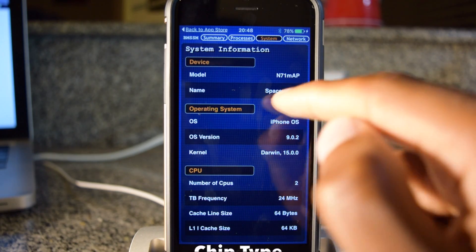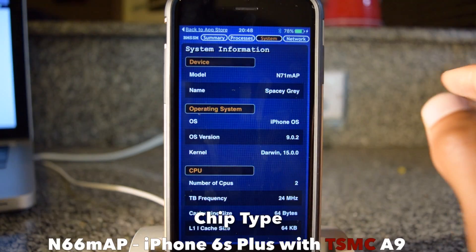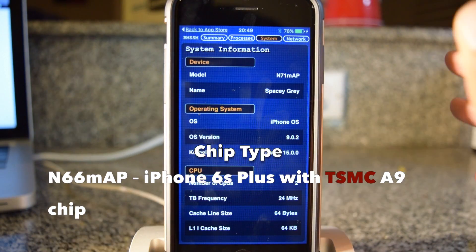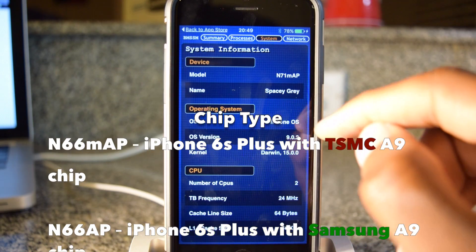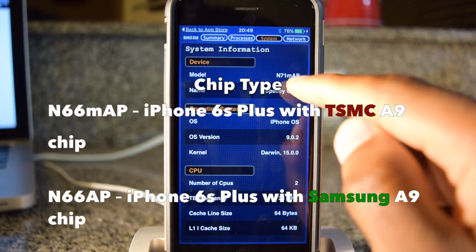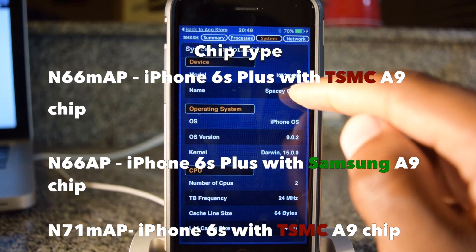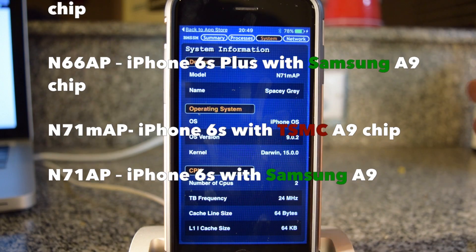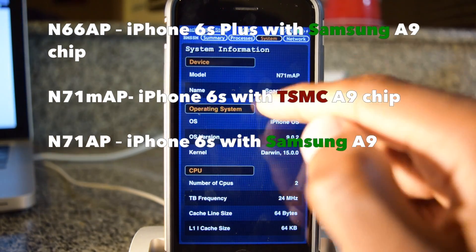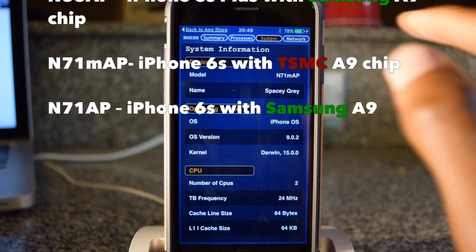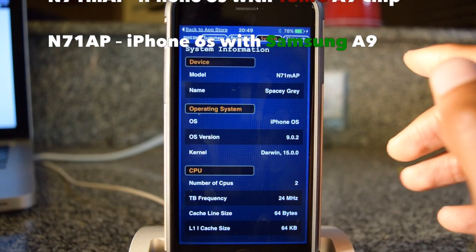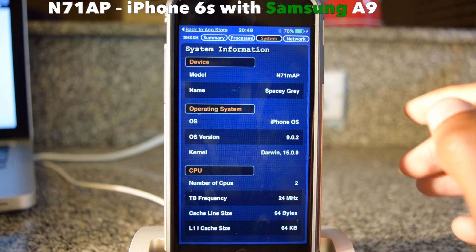For easy learning, if you see an M, that means you have a TSMC chip. That's all you need to look for. All these numbers, you don't really need to pay attention to. If you see an M, you have a TSMC.